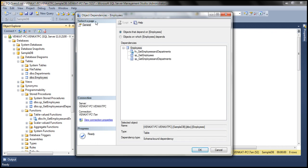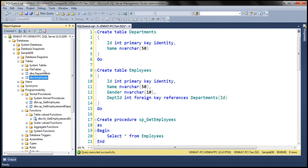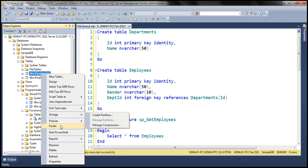The Object Dependencies window shows all the objects that depend on the employees table. With the radio button selected for objects that depend on employees, we can see two stored procedures and a function depending on it. Now I know that if I delete the employees table, these three objects are going to fail. We can also find the objects on which the employees table depends — it has the department ID foreign key column referencing the departments table.